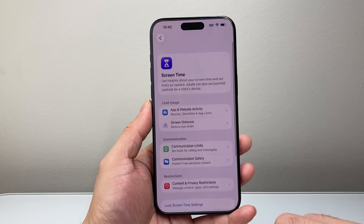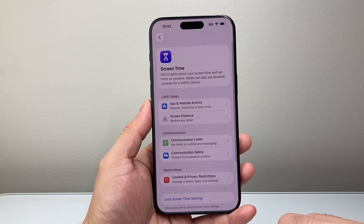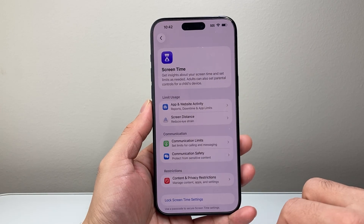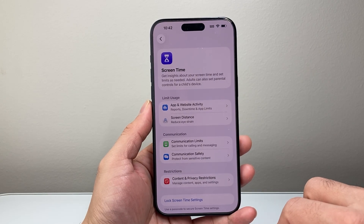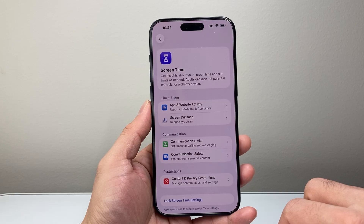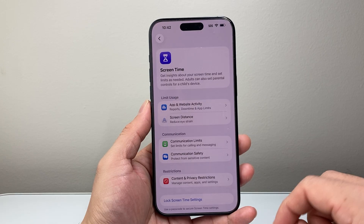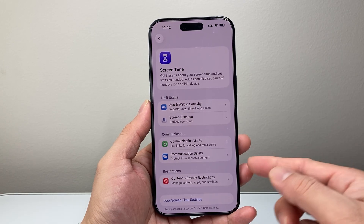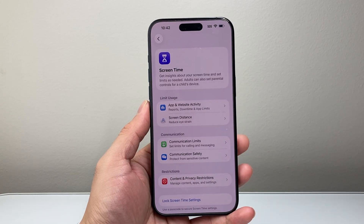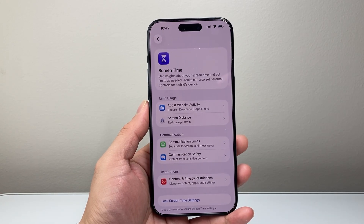So that's how you turn on or off the screen time on your iPhone. I hope this video was helpful. If so, please consider hitting the like and subscribe button for more tips and tricks for your iPhone. We'll see you guys next time.